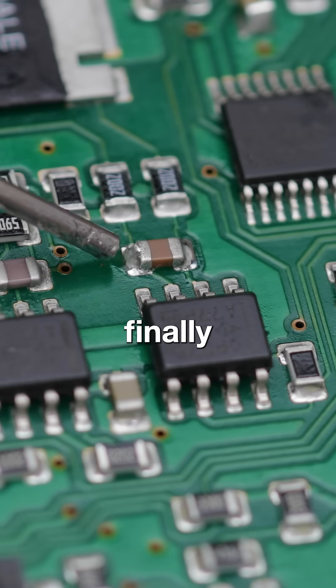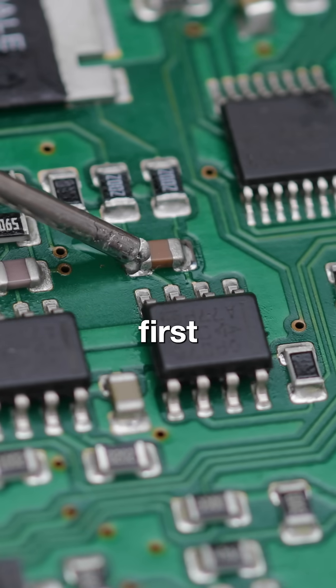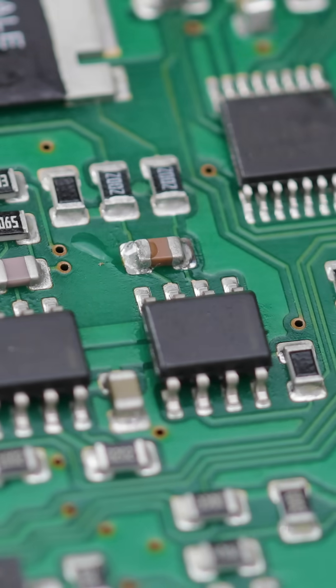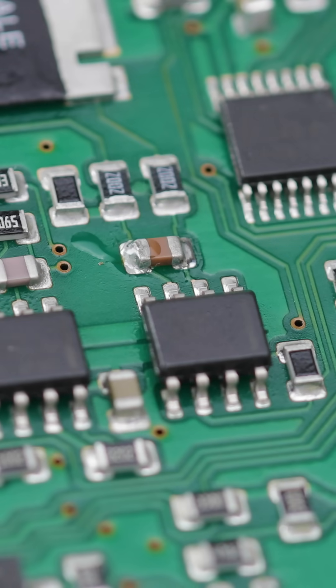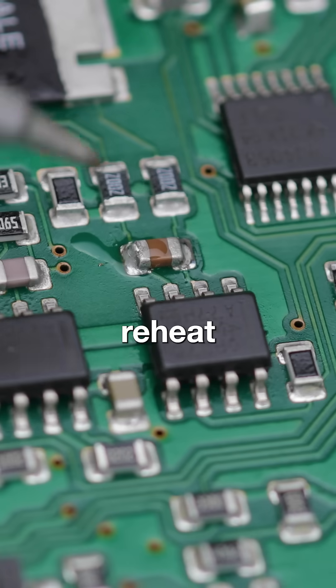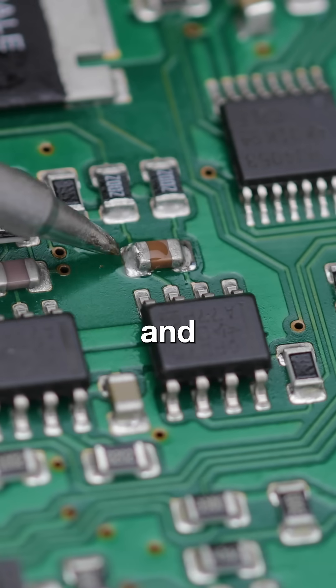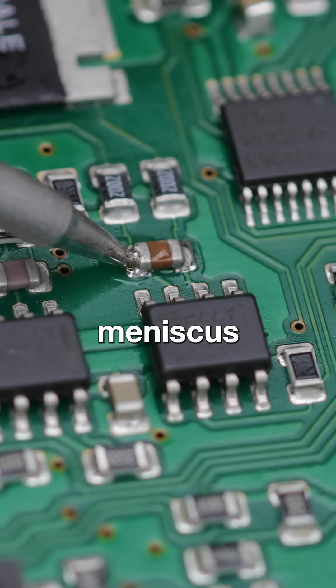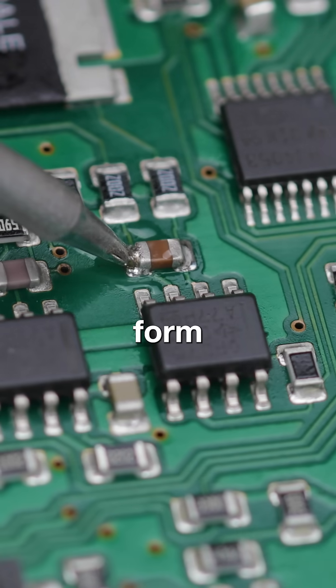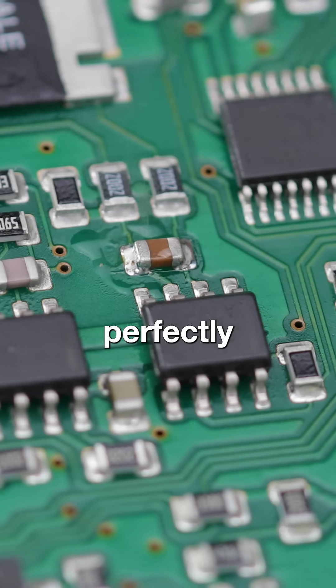Finally, apply a bit more flux to the first pad. Reheat it and allow the final meniscus to form perfectly.